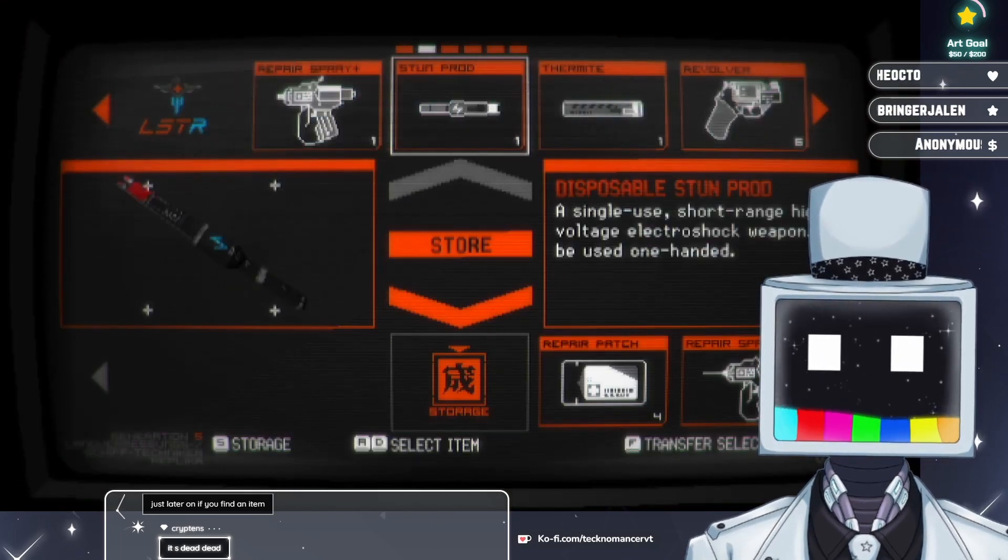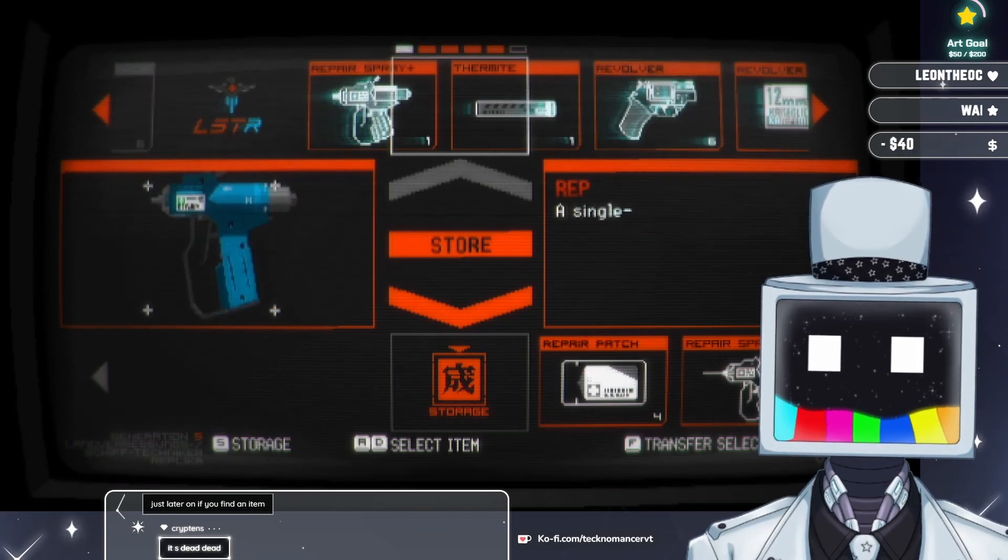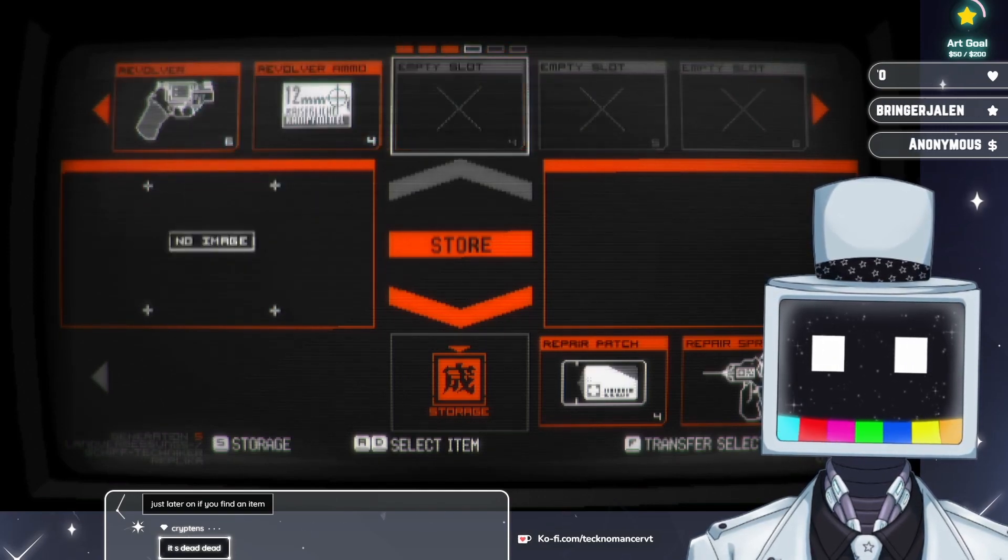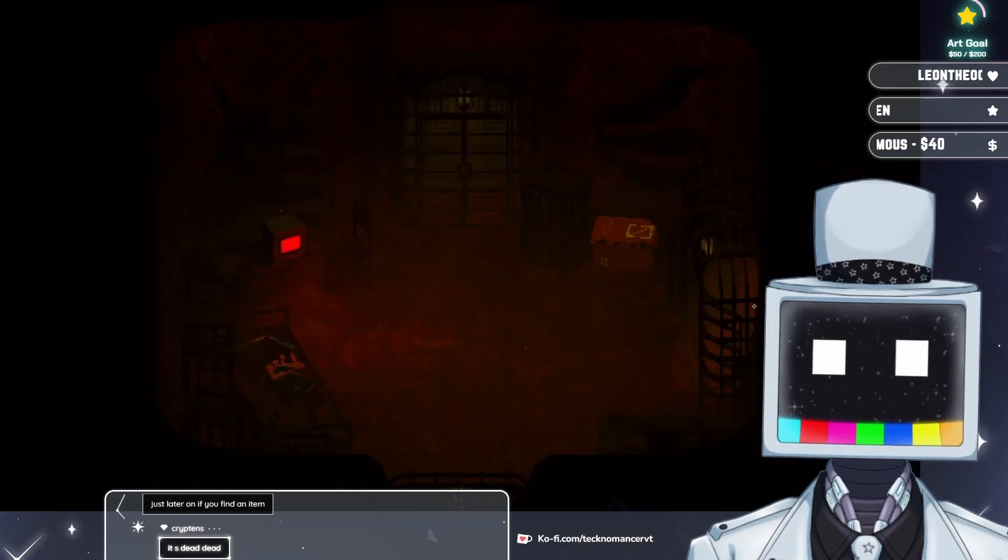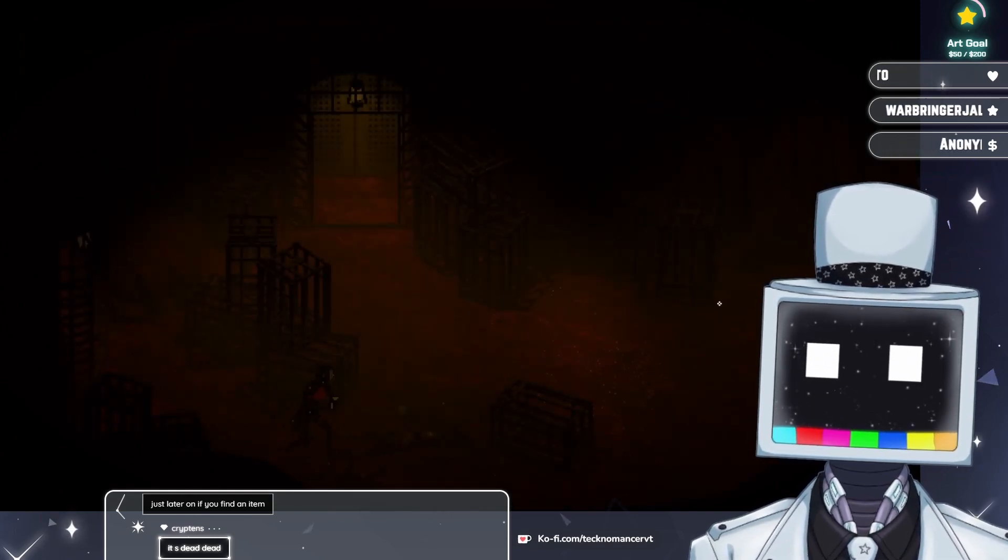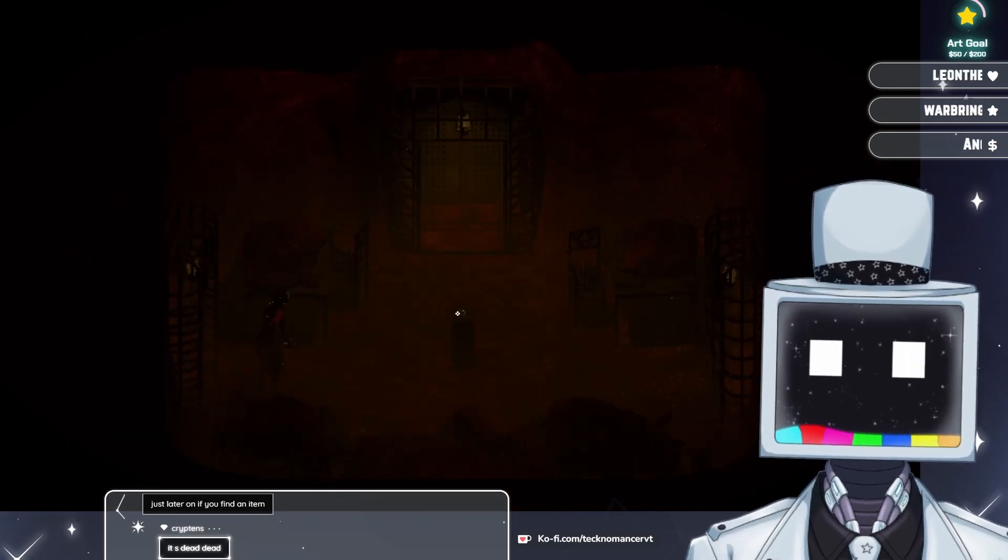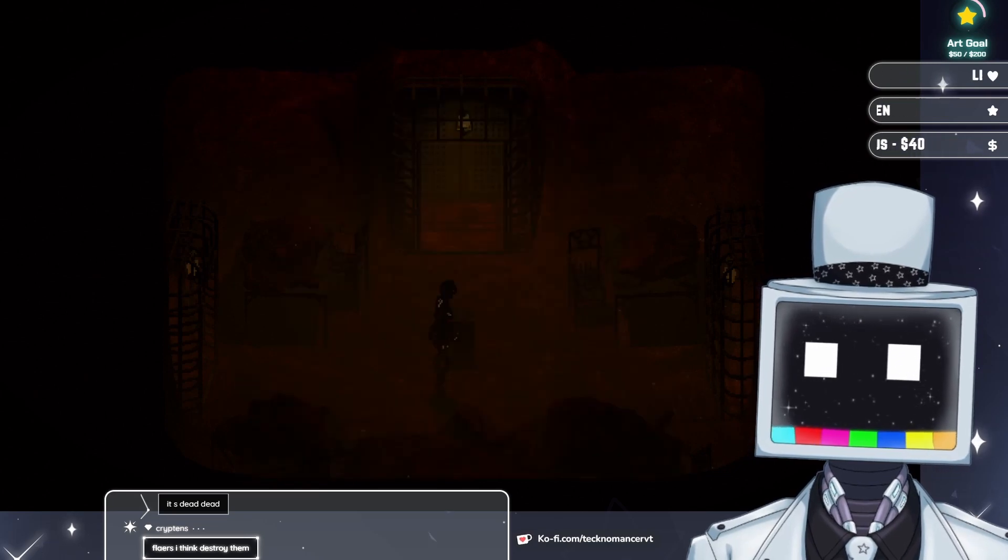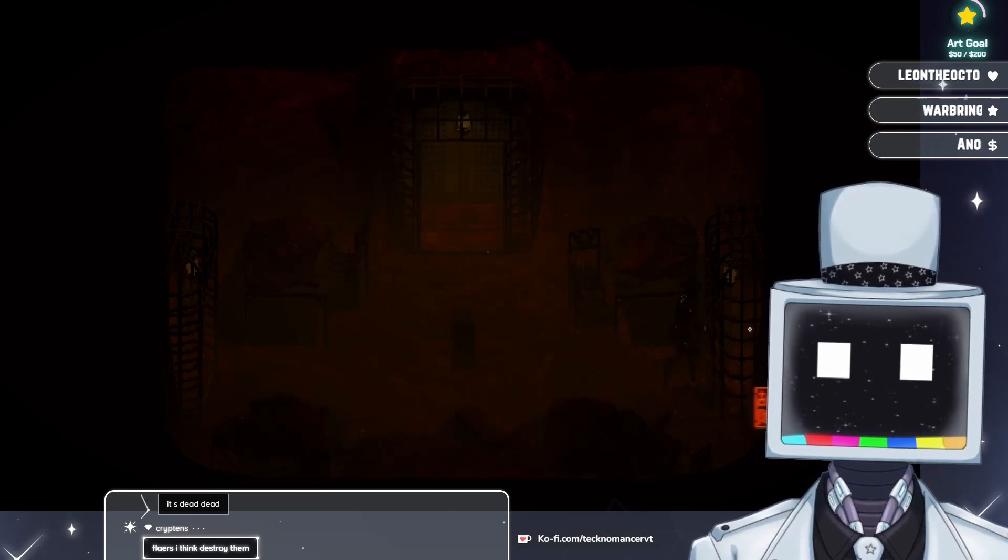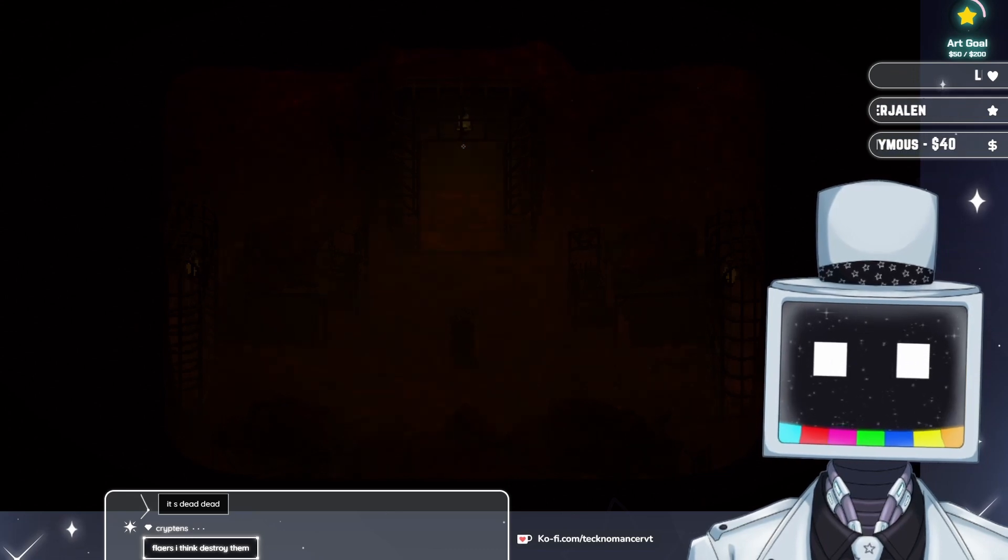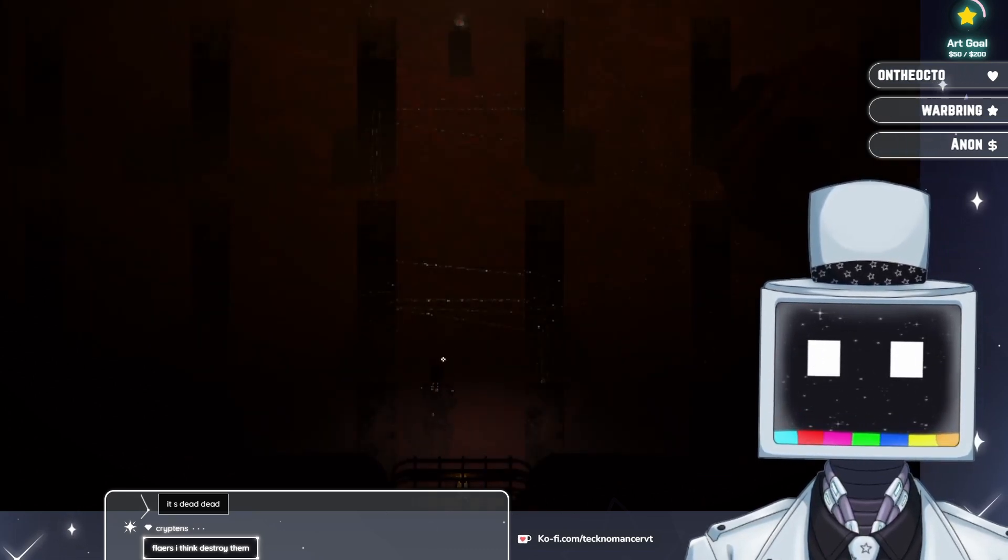Can flares destroy bodies permanently or is it just another... Like a flare gun just one-shots people. Oh all right all right.